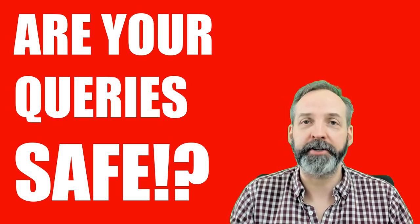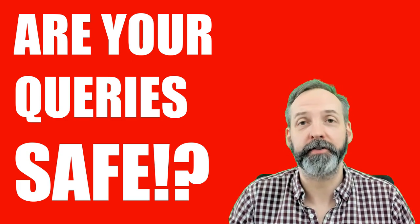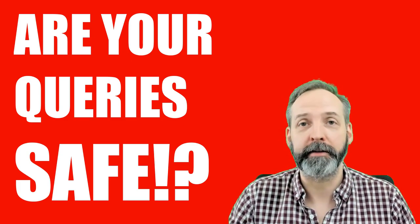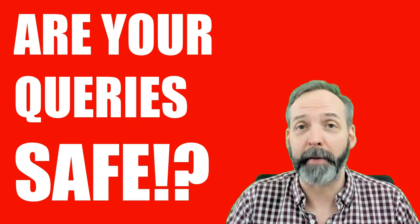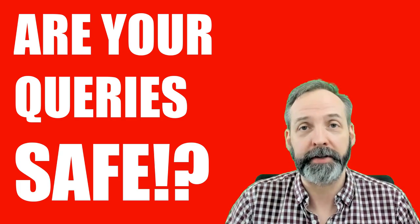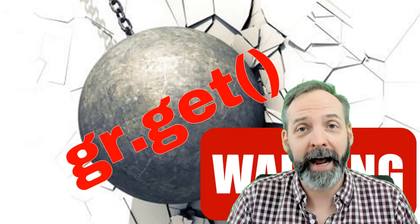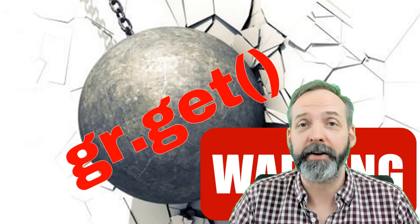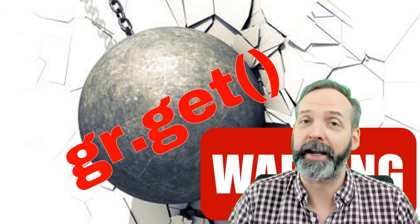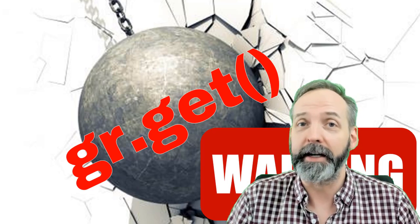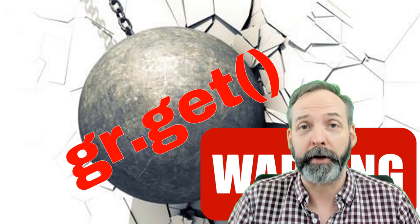Hey everyone, welcome back to my channel. It is so good to have you here. Now lately I've been thinking a lot about safe queries, and in my last video I talked about the safety of the dot get method in GlideRecord queries.